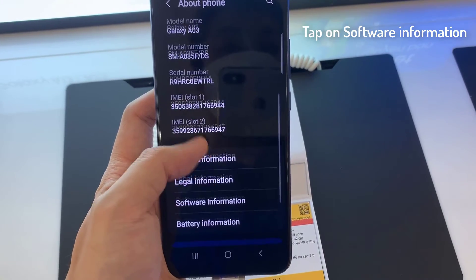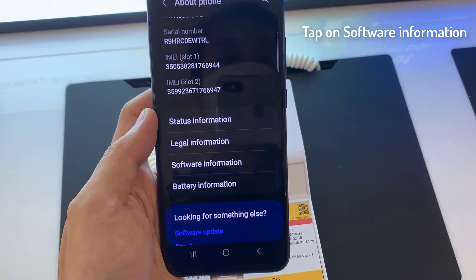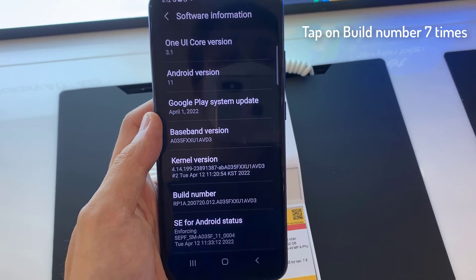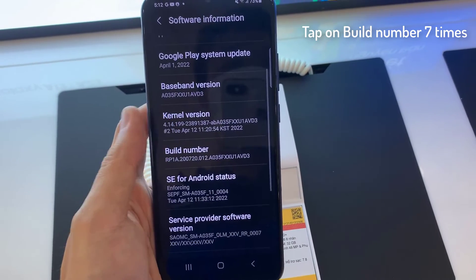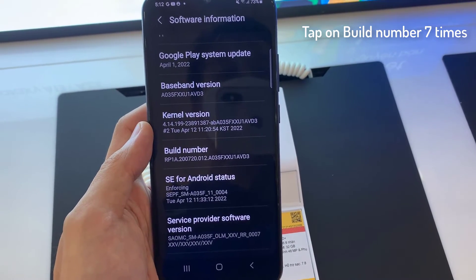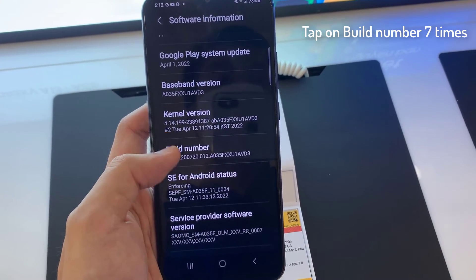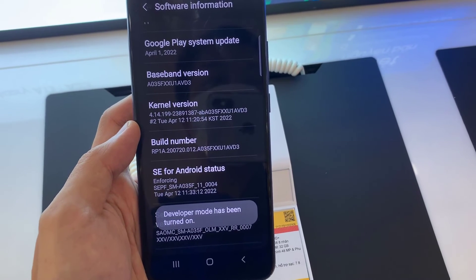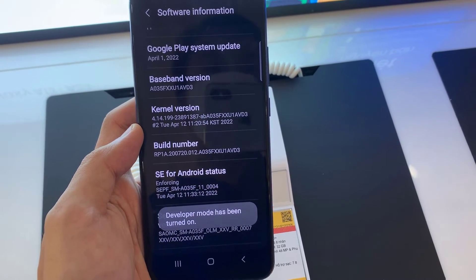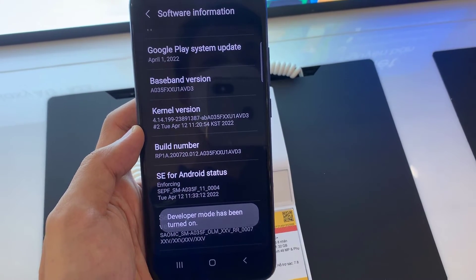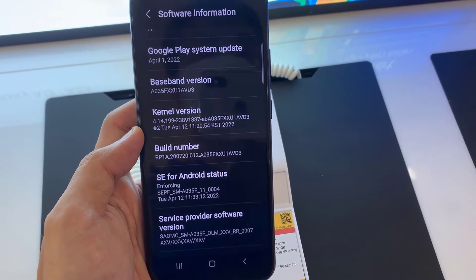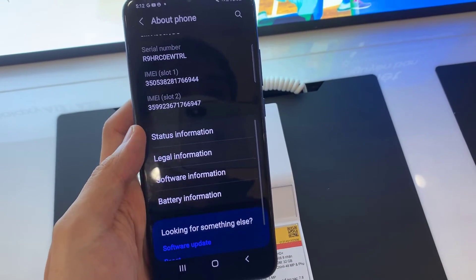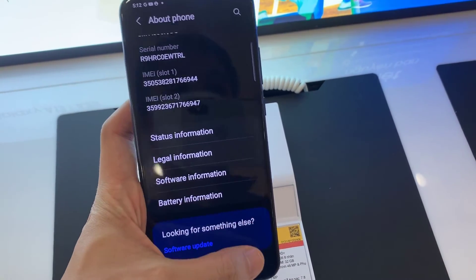Tap on Software Information, then tap on Build Number seven times. The message 'Developer mode has been turned on' will appear to indicate that you have activated the developer option. You can then move on to the process of activating USB debugging itself.